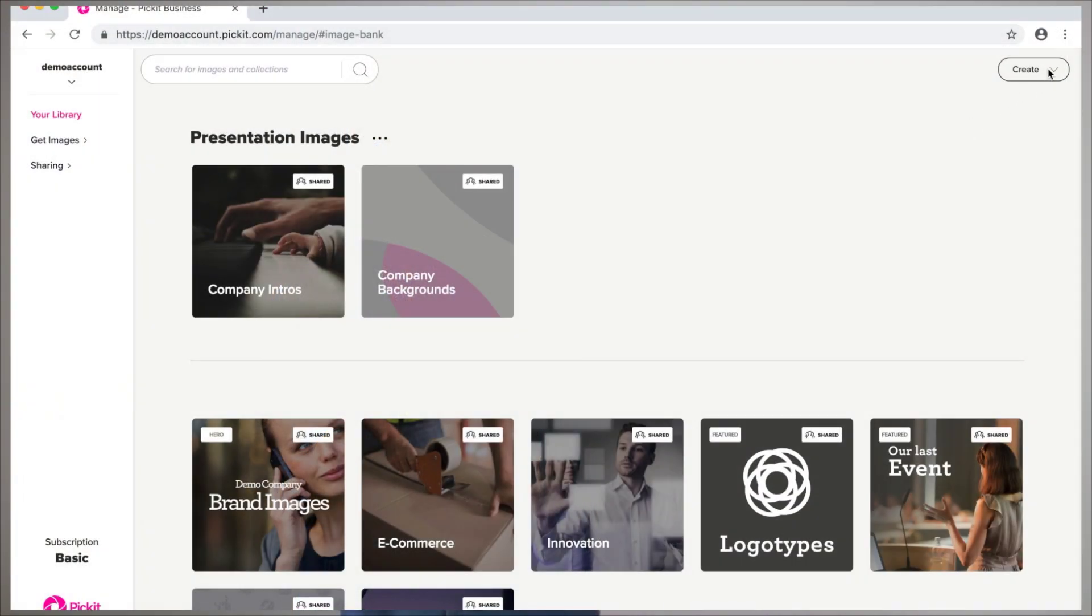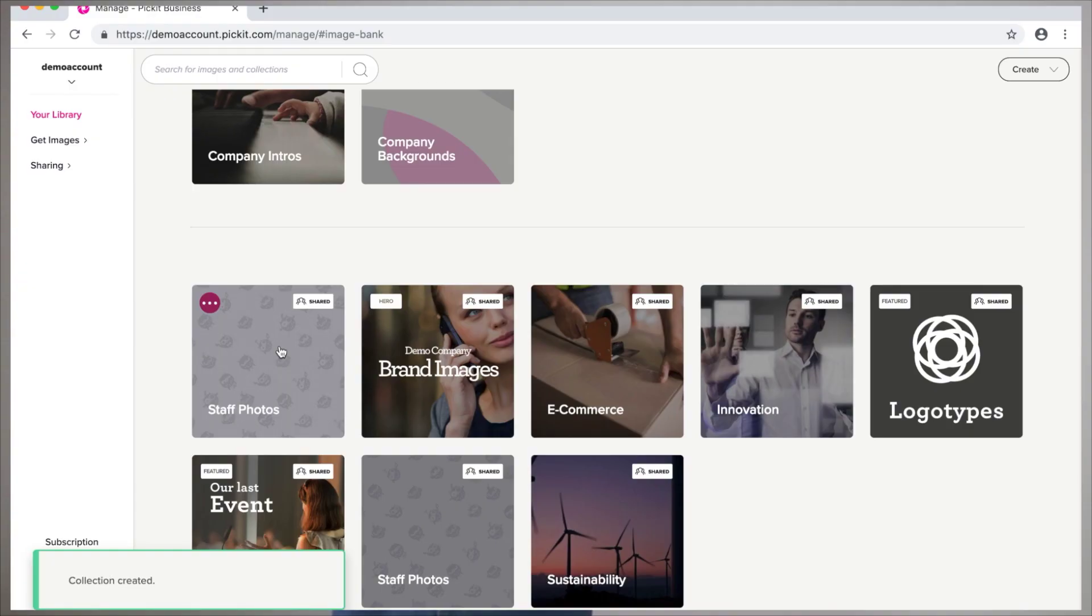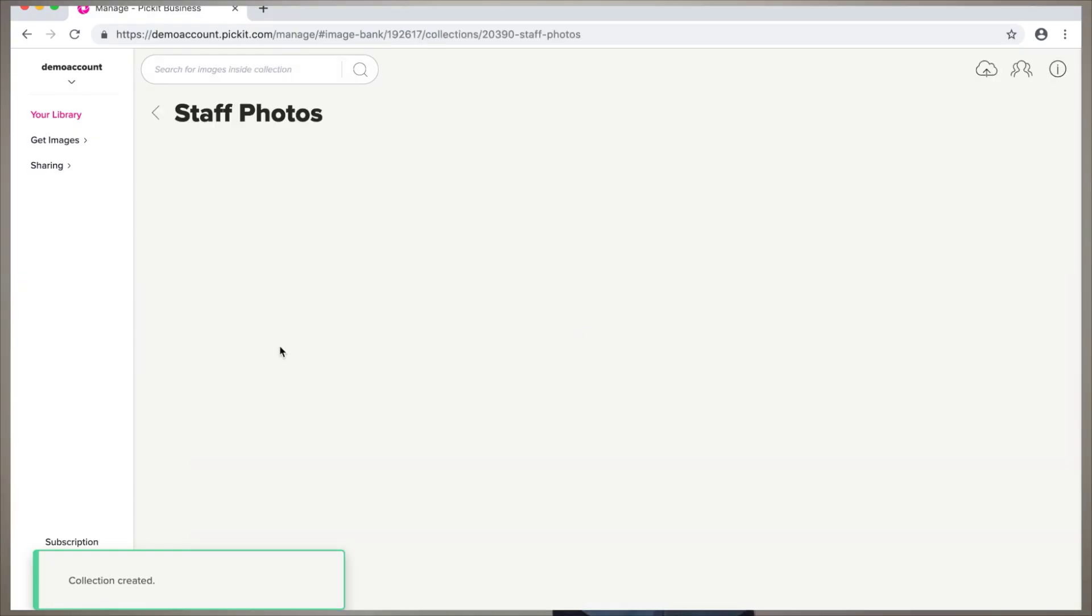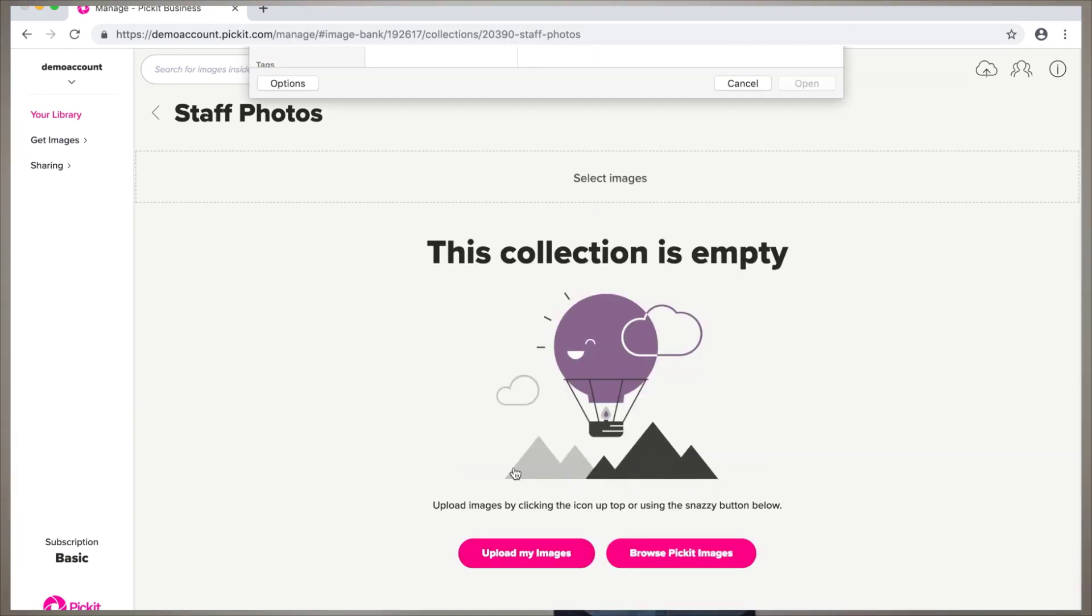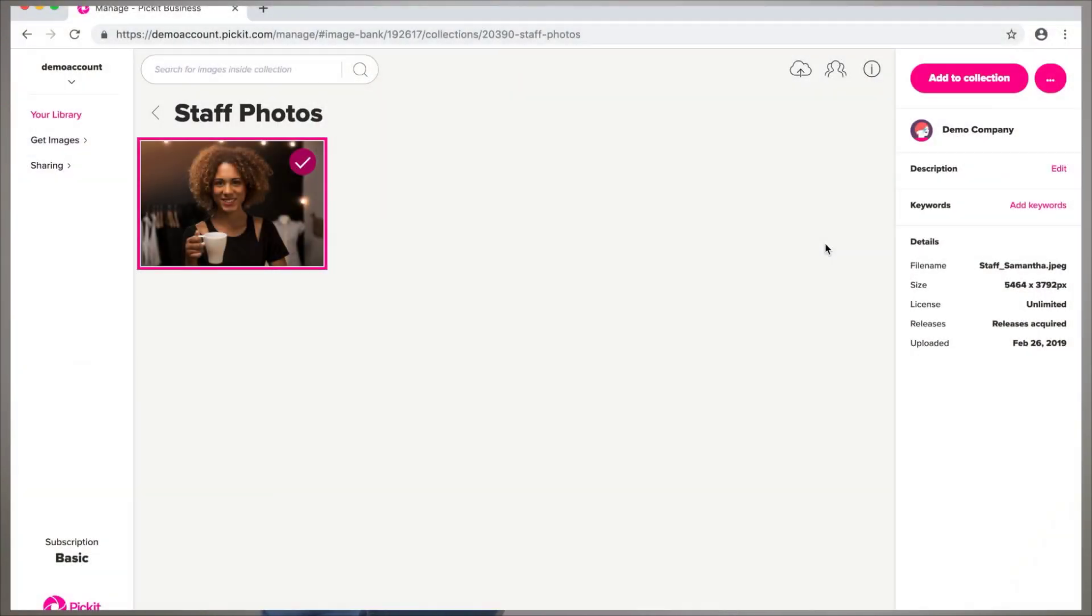We'll show you a few different things you can do there. So first up, let's create a collection. There's two ways you can do it: you can either upload images from your hard drive or you can add images from the Pickit library. Now don't forget to tag the images so you can easily find them in the add-in.